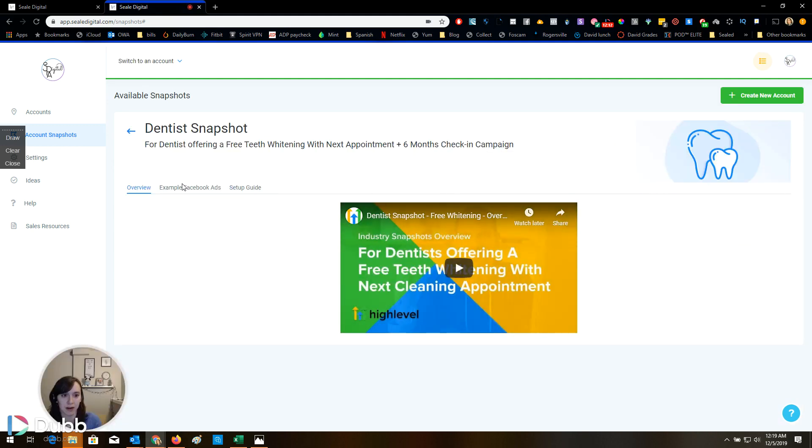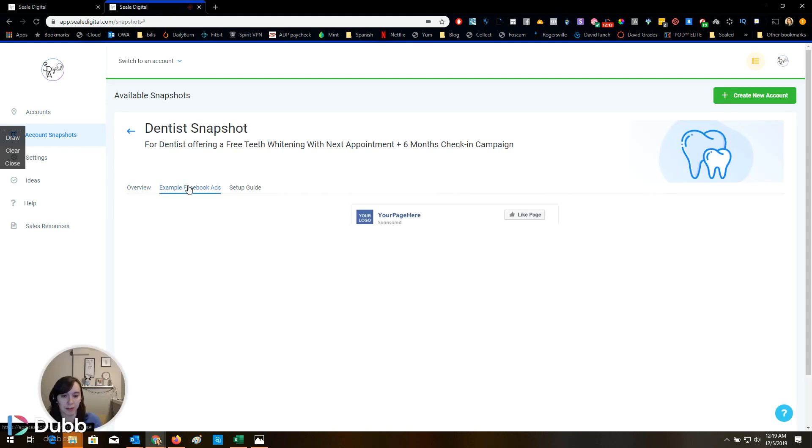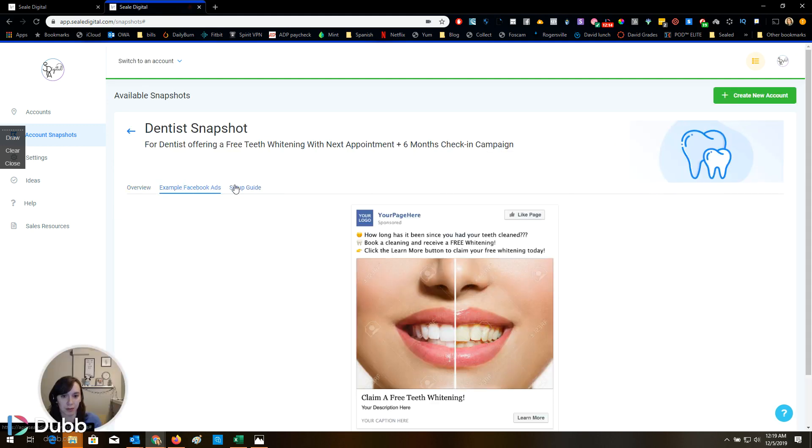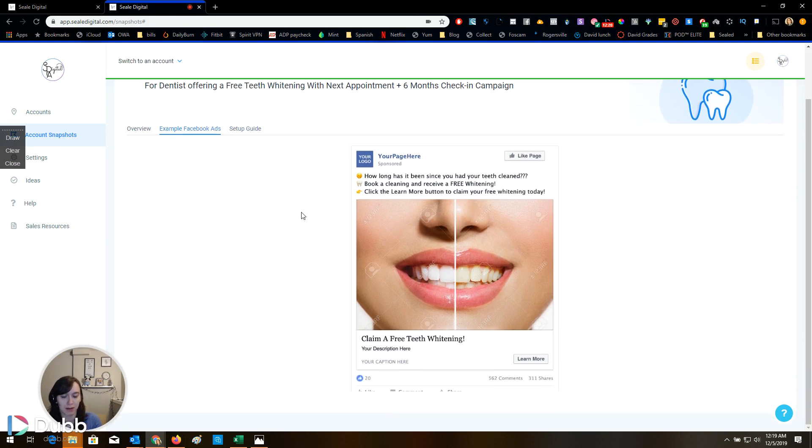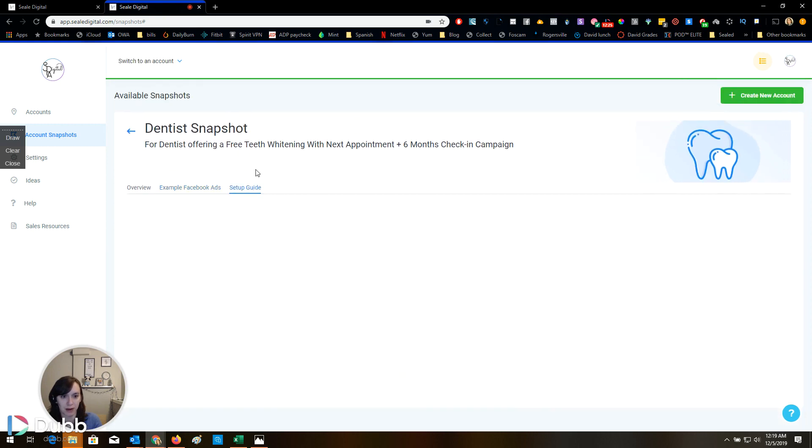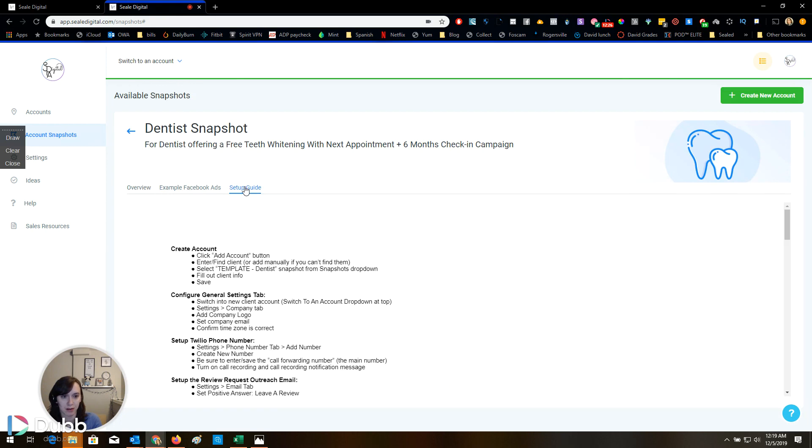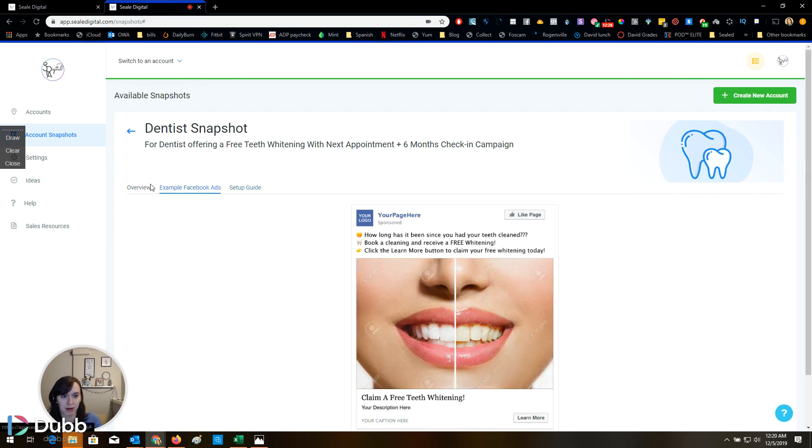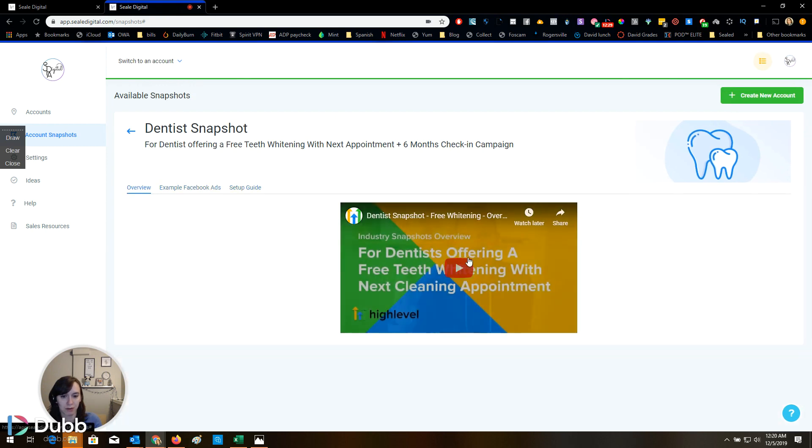I think this is going to help a lot of people. It's super, super exciting. Be careful with before and after though, because you'll get in trouble on Facebook for that. But again, here's a setup guide. There's a video overview. So yeah, you guys have got to get this.